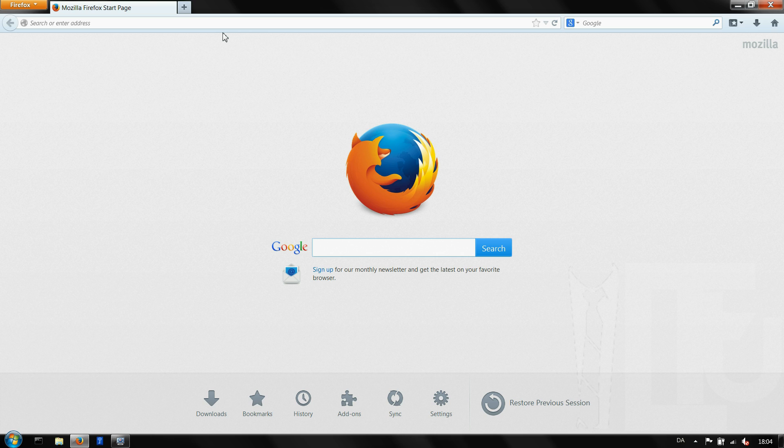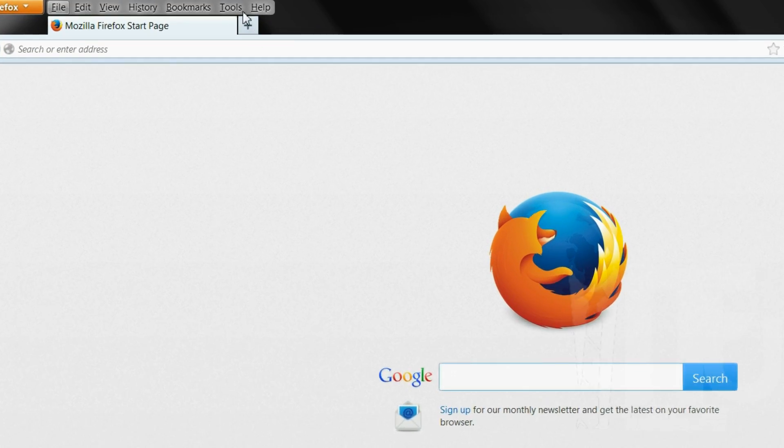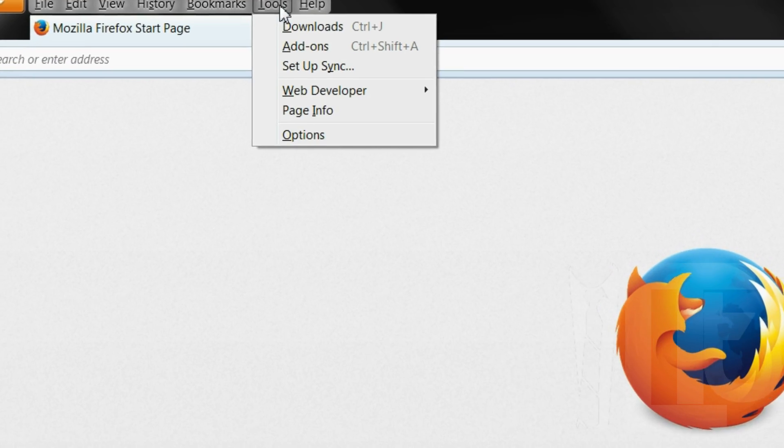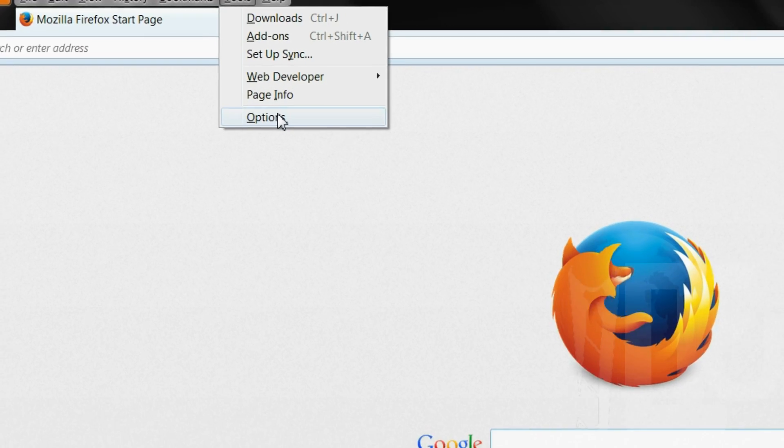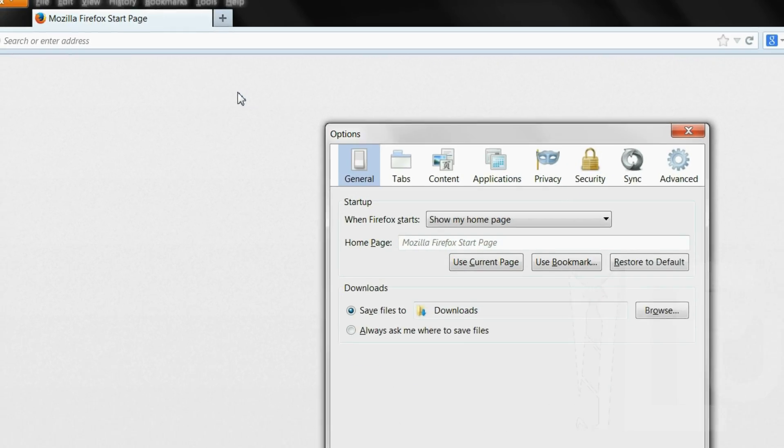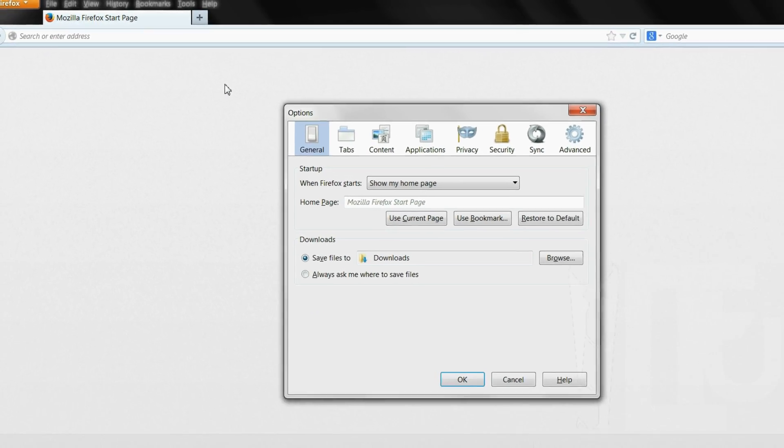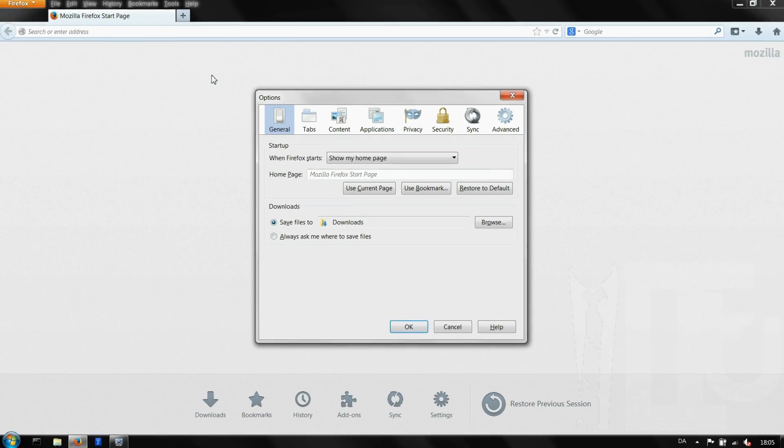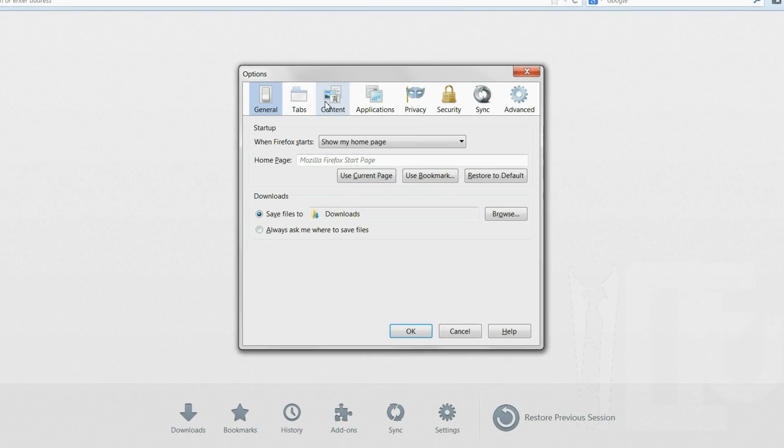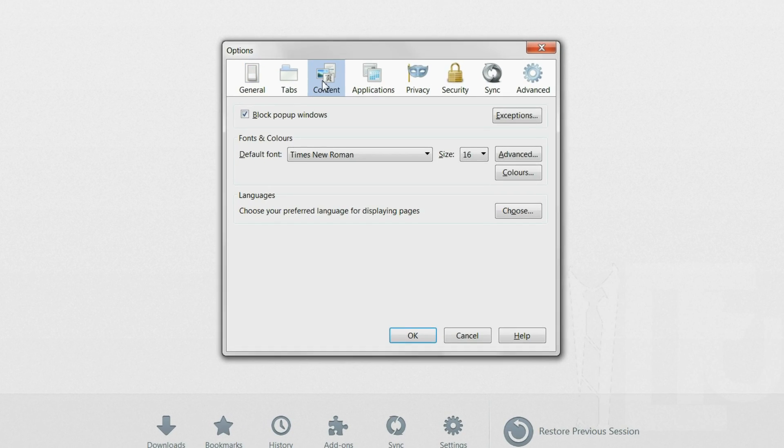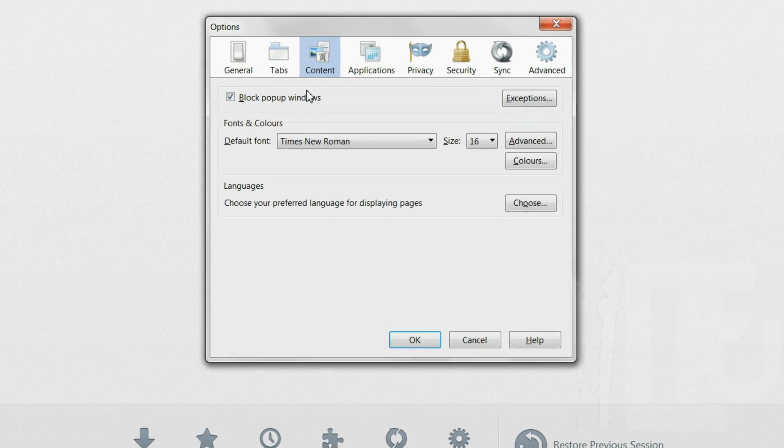Now that you've installed Firefox you're going to change some of the default settings. Select tools in the menu at the top and then click on options. Go to content and make sure that you have block popups enabled.